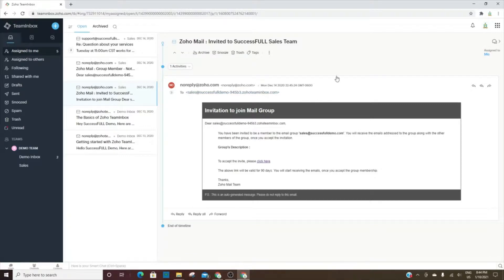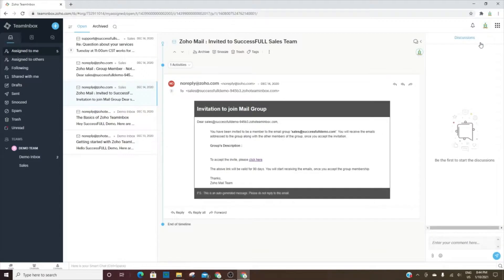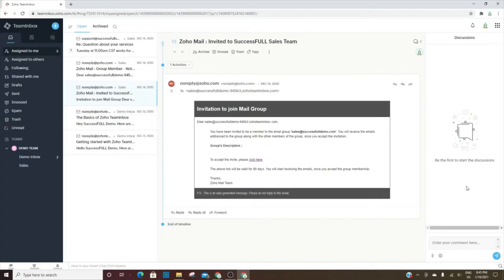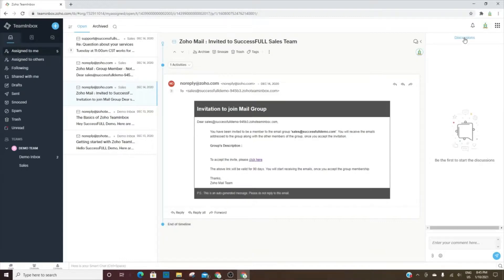Here is where you can have discussions with team members within your organization about the emails. If you're working on a project for someone and you guys are having a discussion about it, that would happen here. It's literally like instant messaging. Once you create your comment, you can send it here.